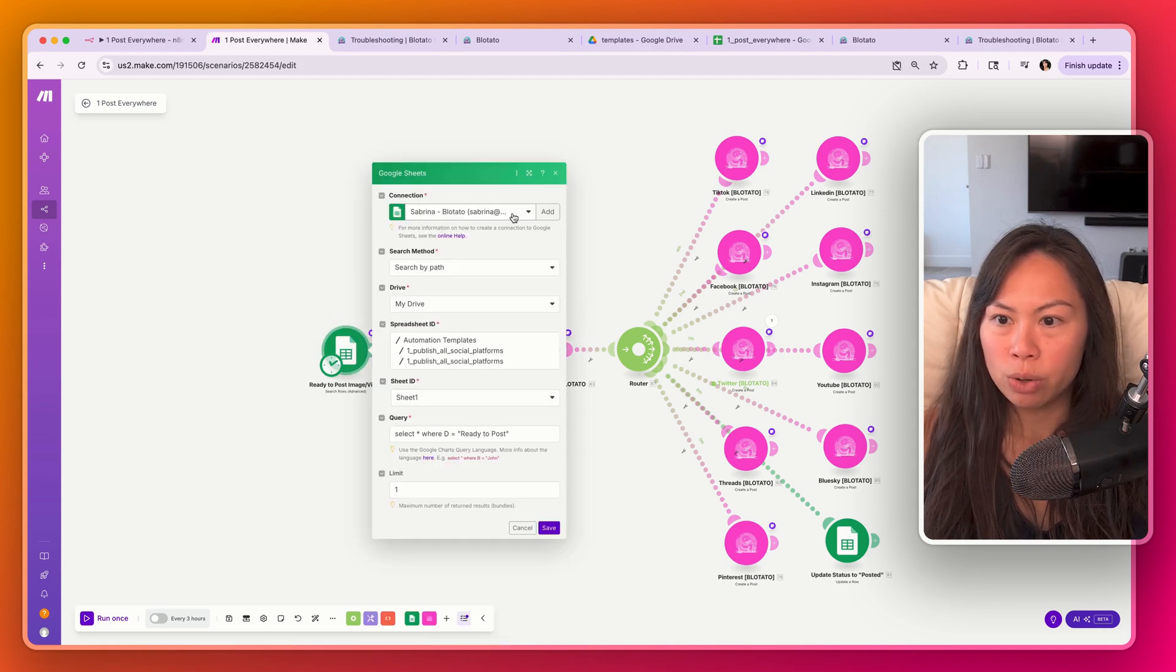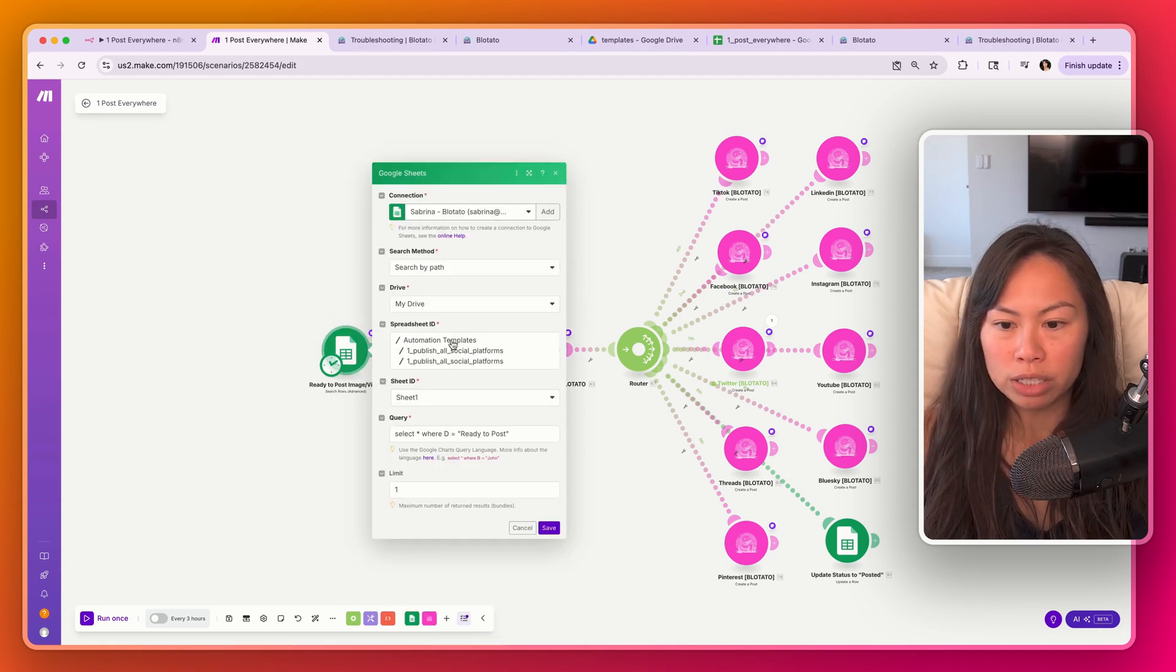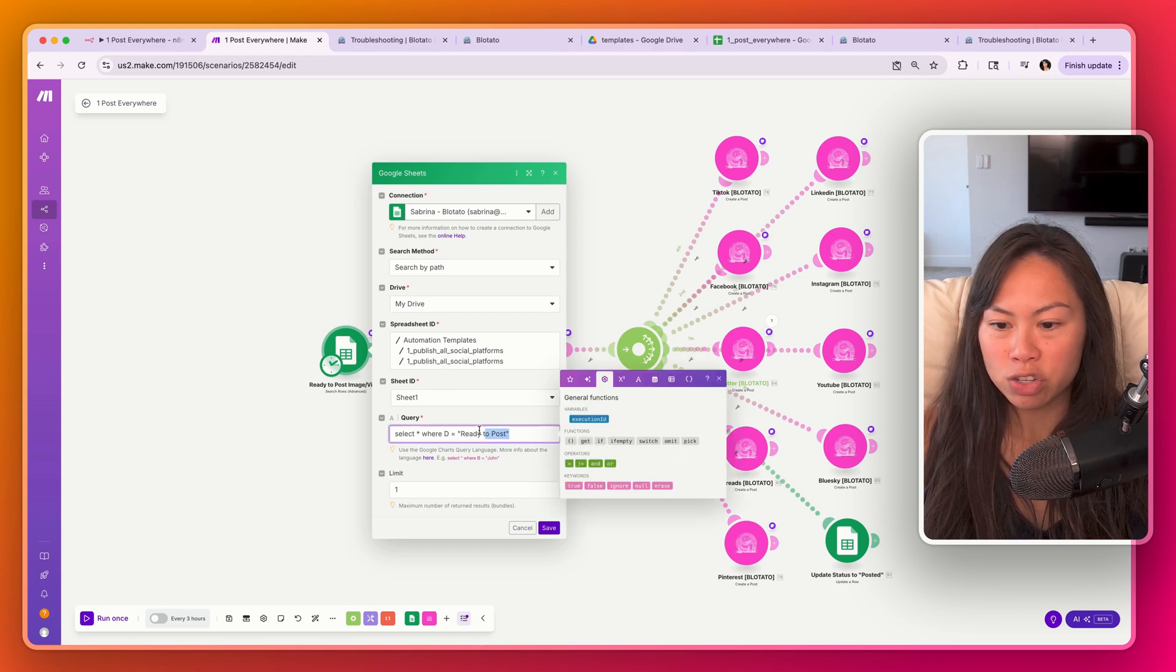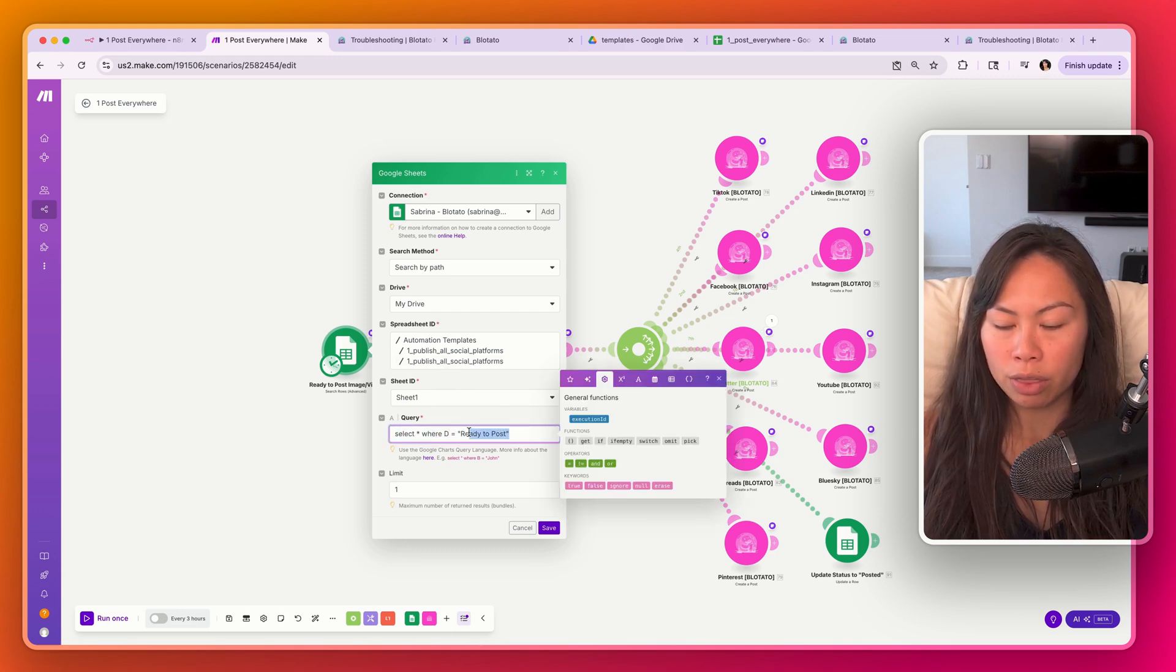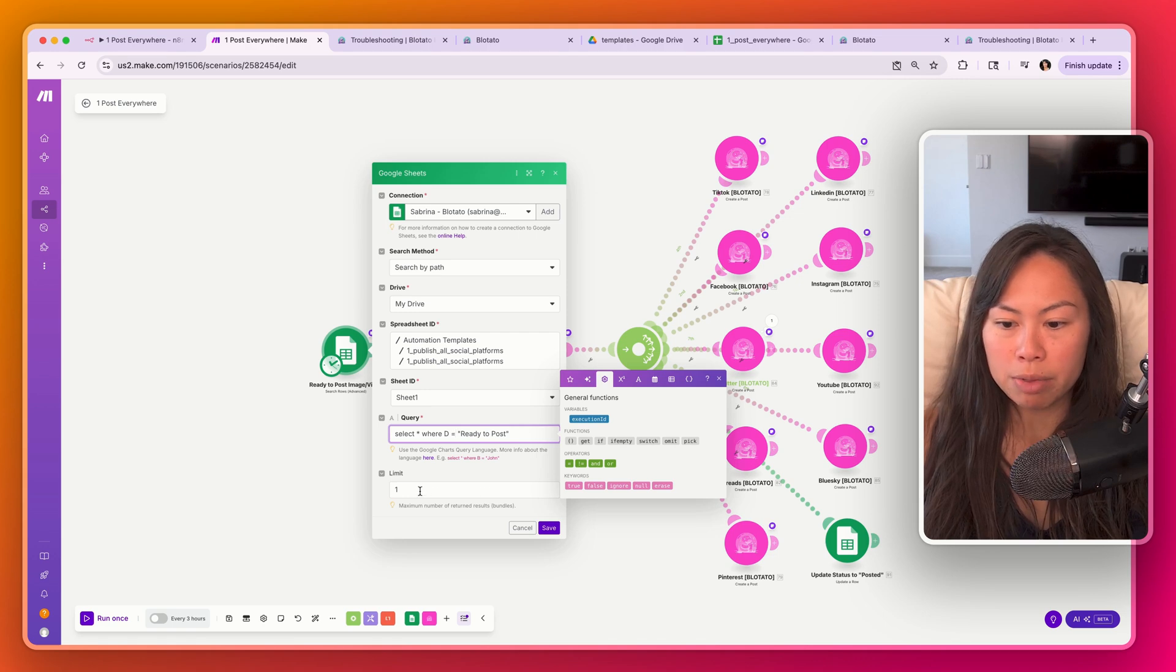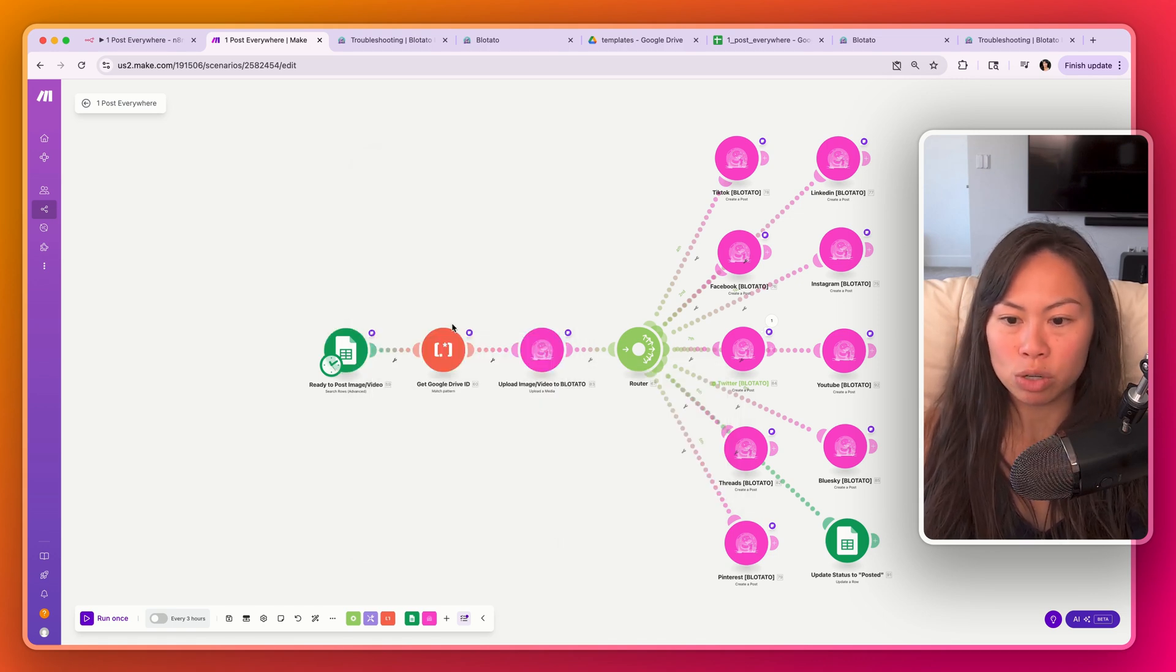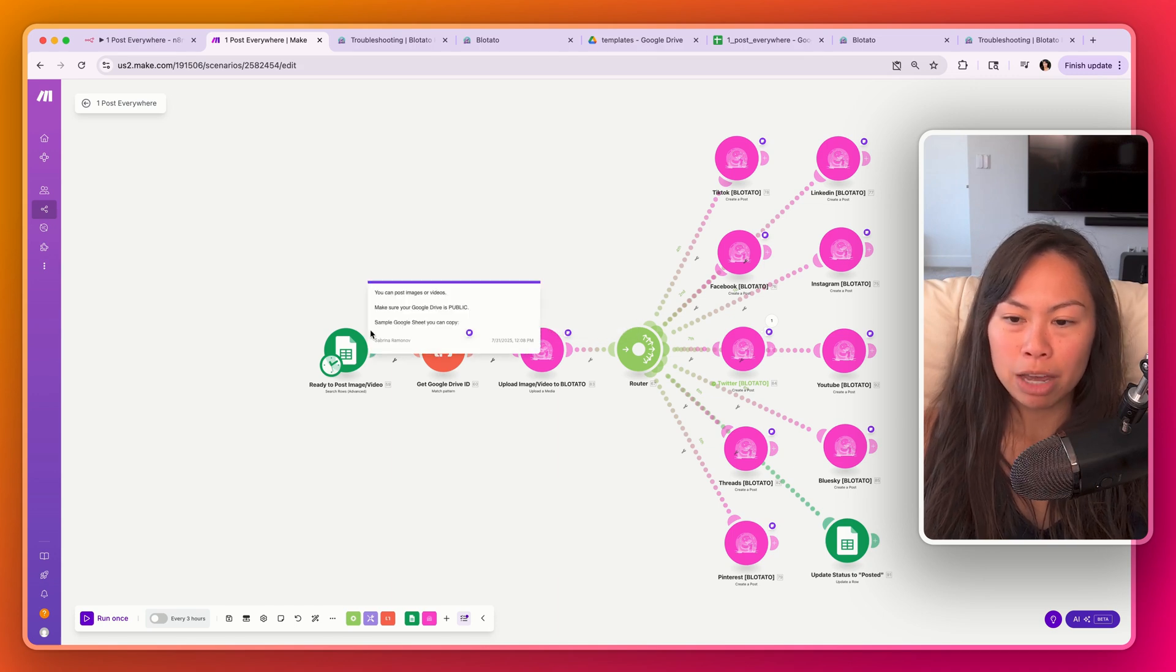Open it up and make sure you have a Google Sheet connected. Make sure it's pointing to the correct sheet ID, and this should be the query. So select all records that are ready to post, but limit it to the first one. Again, so we don't spam the social platforms.